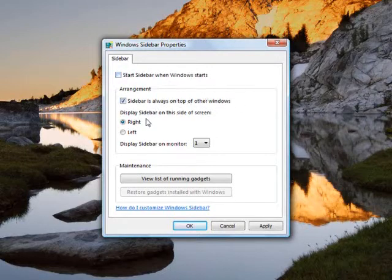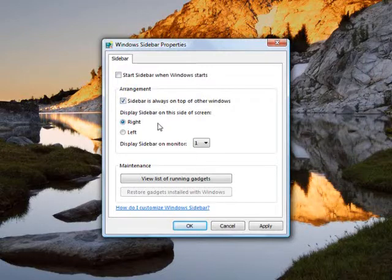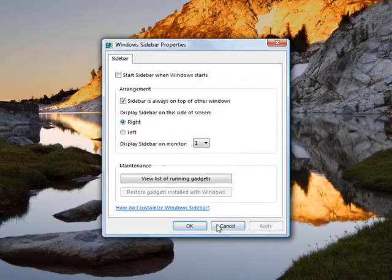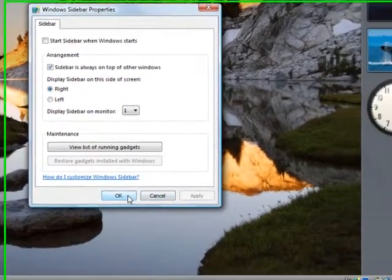Here we have some other selections about putting it on the right side or the left side, but we're just going to leave those the way they are, and press Apply, and then OK.